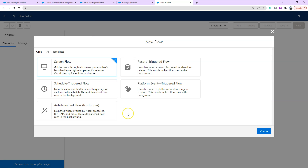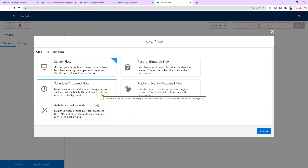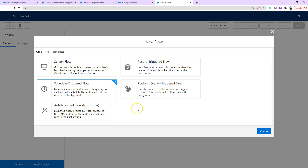Once we're there, click New Flow. Today we're going to start a scheduled trigger flow, so click Scheduled Trigger Flow — as opposed to a record trigger flow. I chose scheduled trigger flow for this use case because I wanted to make sure an email gets sent at a reasonable time of day, so the customer isn't bothered during the evening if something changes in our campaign members that triggers them to enter the flow at an unreasonable hour.